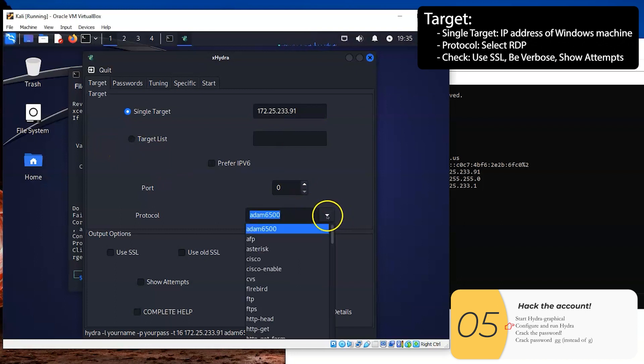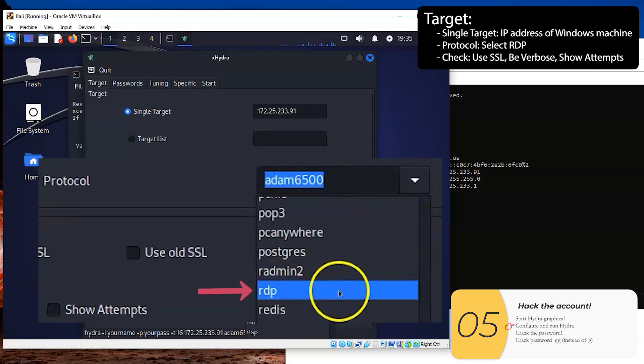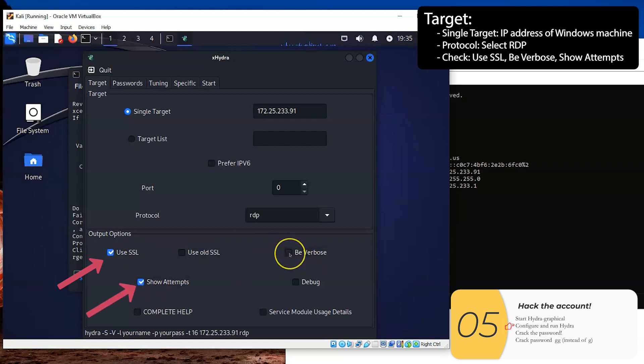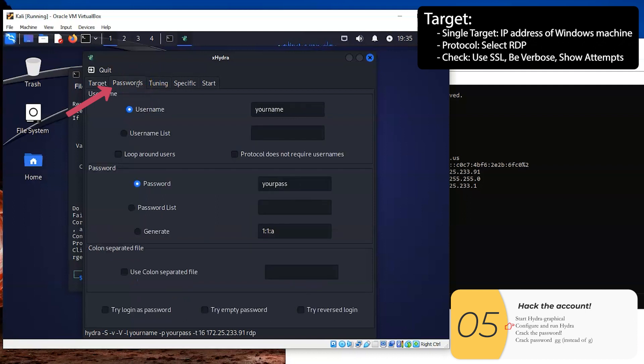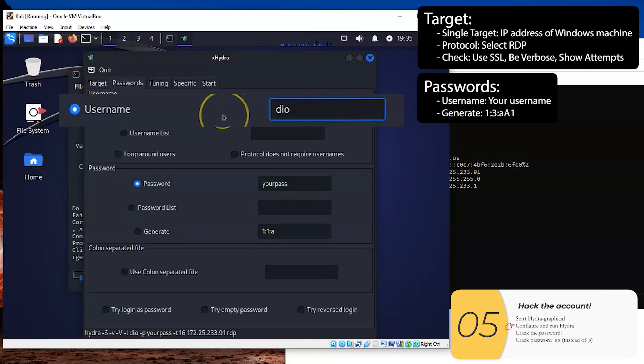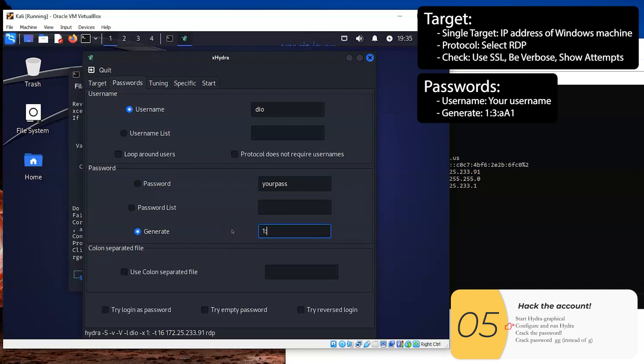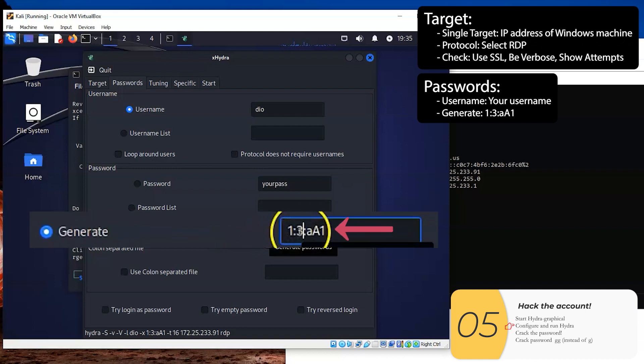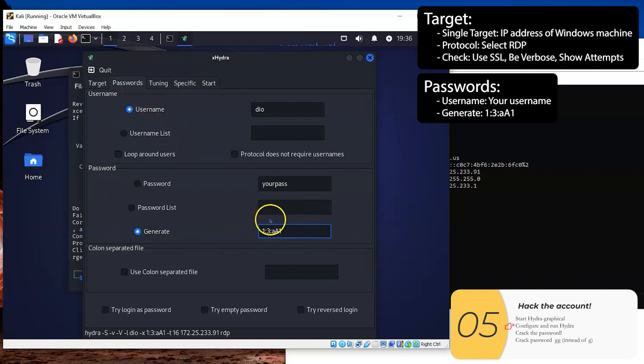And the output options, I want to use SSL, show attempts, and be verbose. So these three things checked off. So single target protocol and three checks. I'm going to switch tabs to passwords. I need to set the username. I need to select generate, and I'm going to change this. This will be one colon three colon a big A one. And what this means is it gives me from one to three characters, lowercase, uppercase, and numbers. So this is kind of a shorthand here. You'll have to take my word for it that this is how you do it. So again, two things, the username and generate, the generate options.